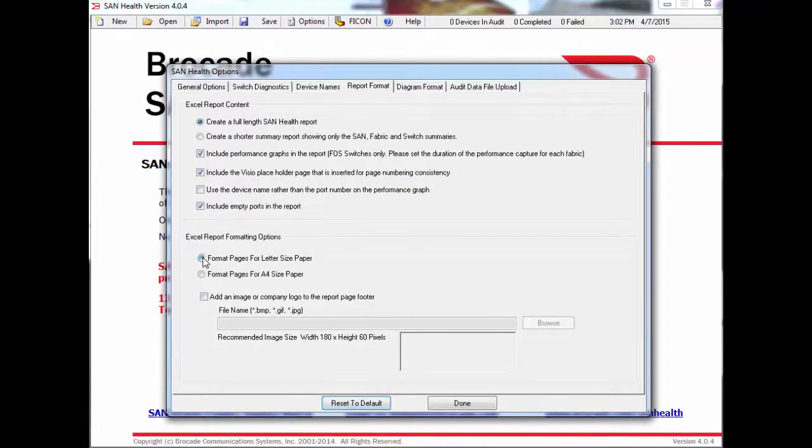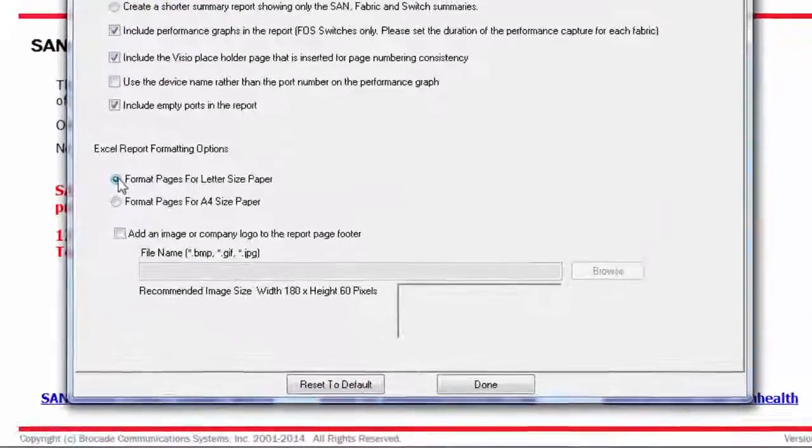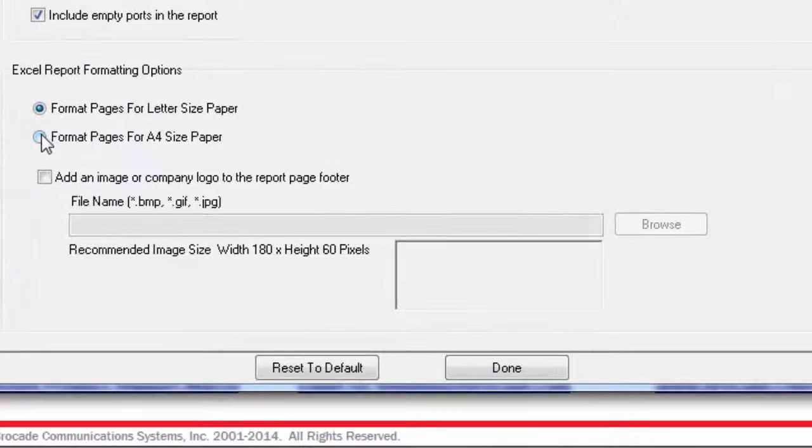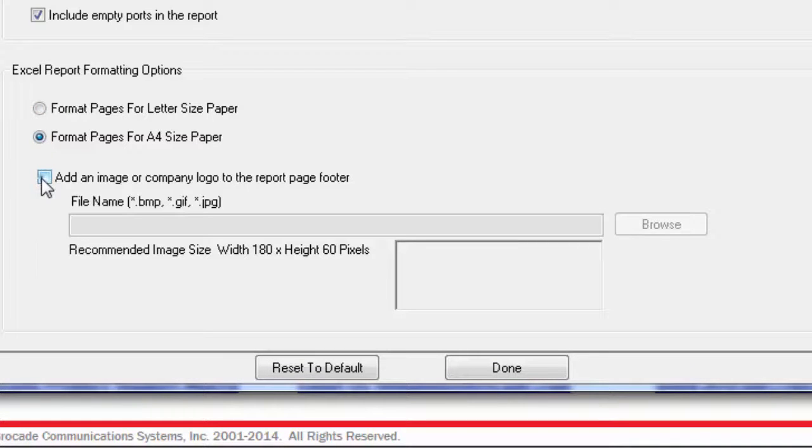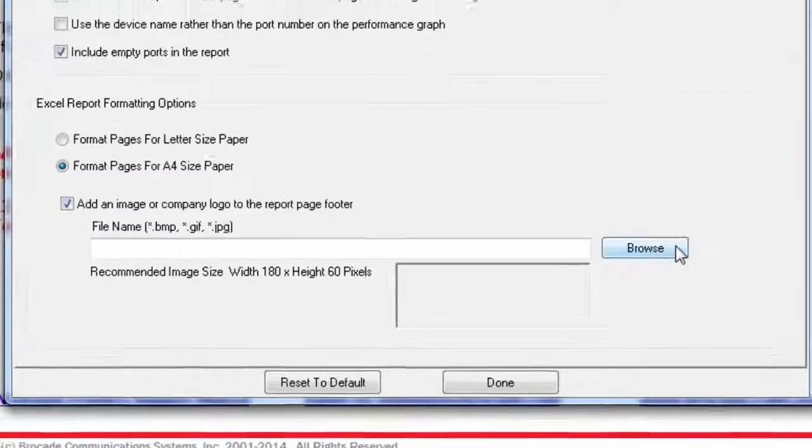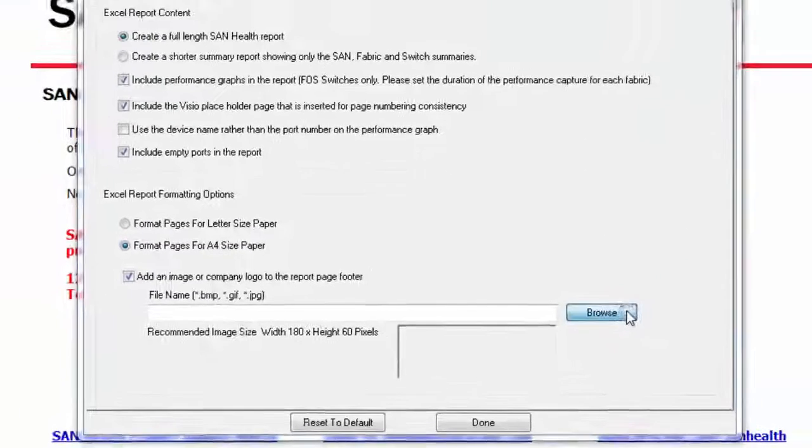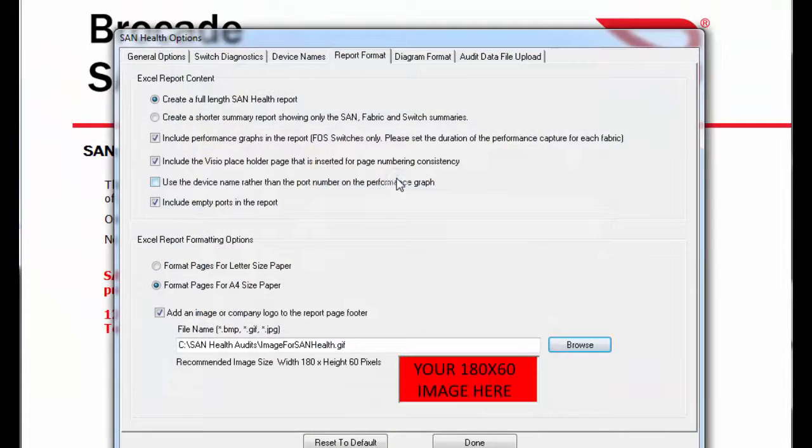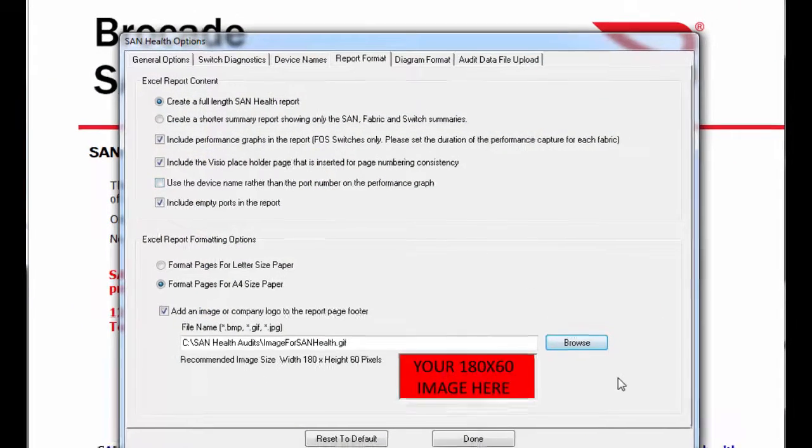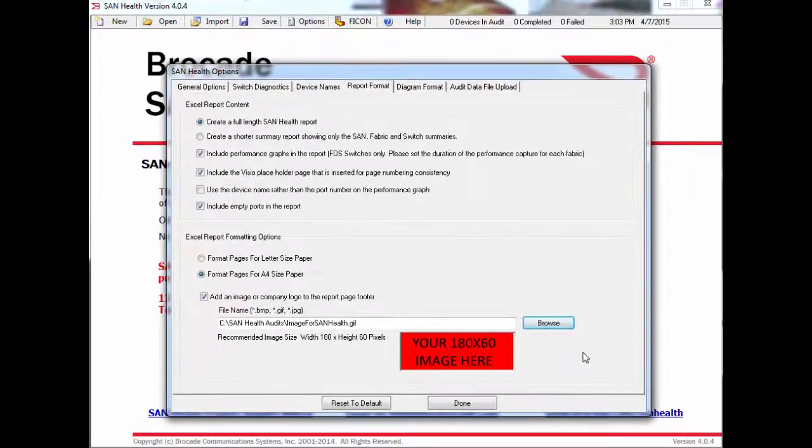The Excel spreadsheet is typically sized for the United States Standard letter-sized paper. To use A4-sized paper, you select this radio button. You can also include a graphic of your choice, which will be visible on the printed version of the report. Add that image in here by selecting this box and browsing to the image file.